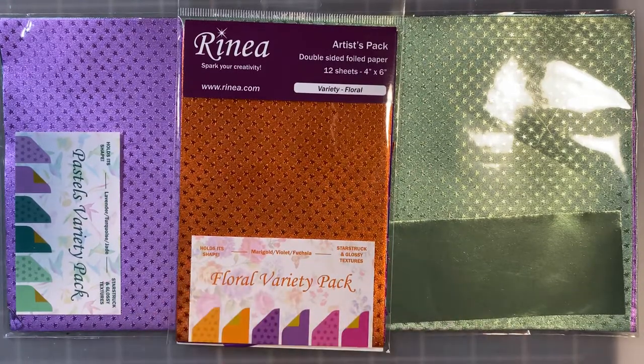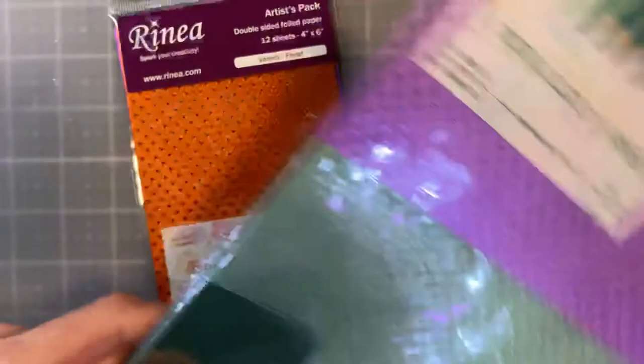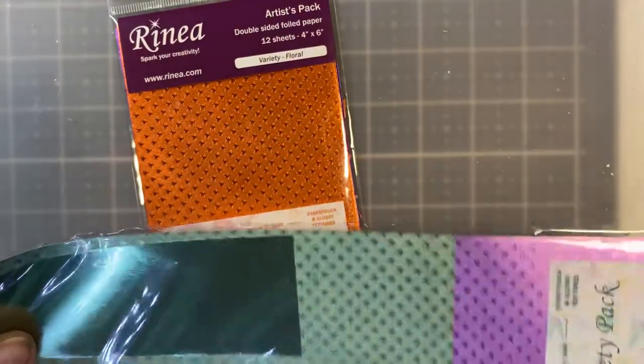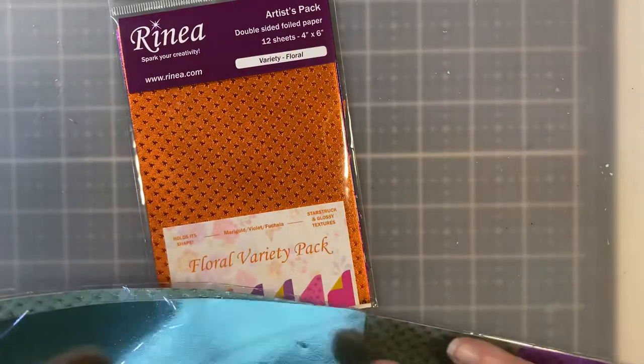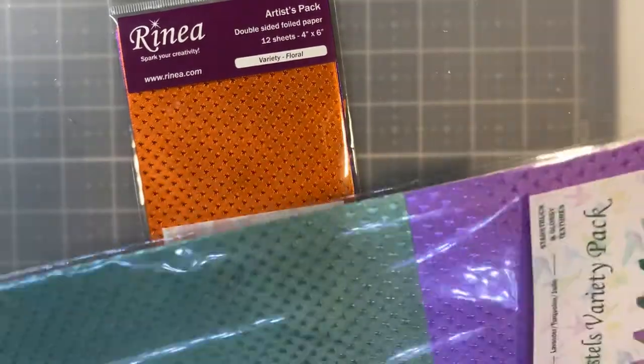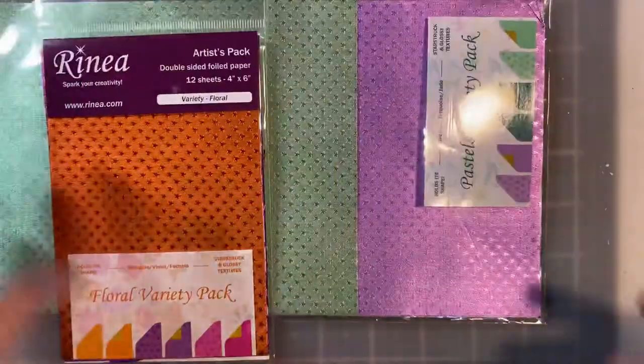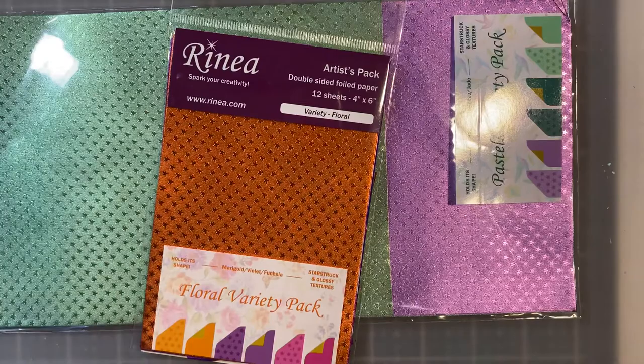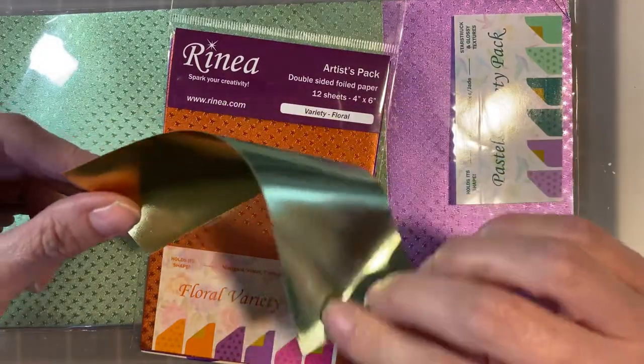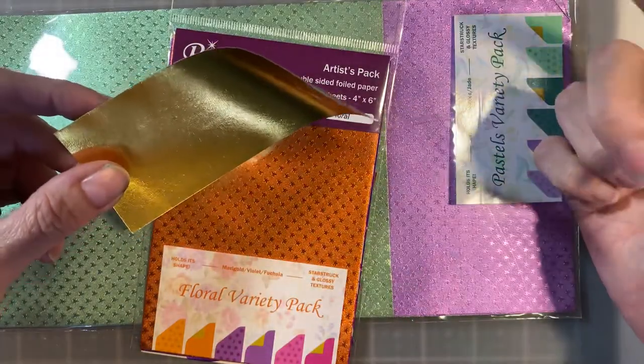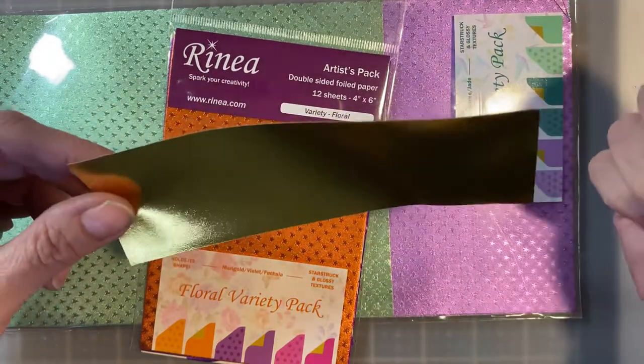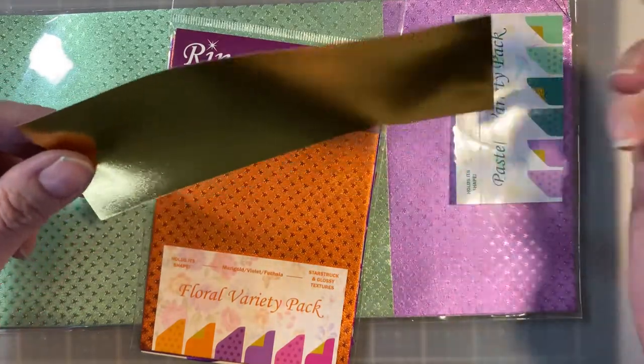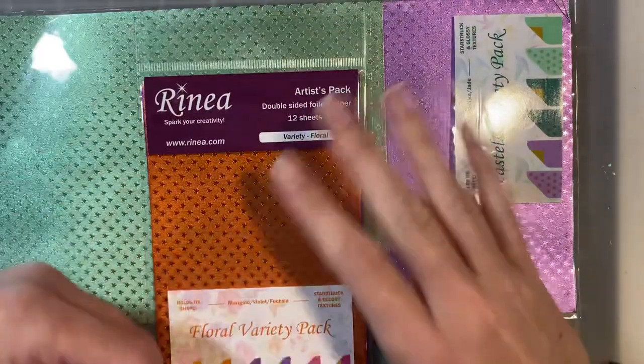So Renia Foil Paper is actually paper that is foiled on both sides. It originated in Germany, and it is where they make their Christmas cards, their Christmas stars. It's really cool. The owner grew up in Germany. She's an American. I think her dad is military. And the nuns taught her how to make these stars out of this paper. And so she came back to the United States, and she couldn't find it. And to have people mail it over to her was getting super expensive. So she decided to bring it over to the United States under Renia.